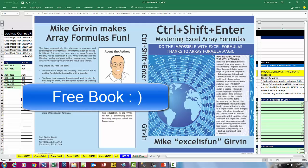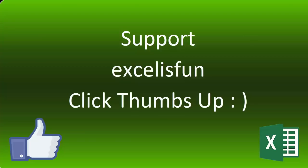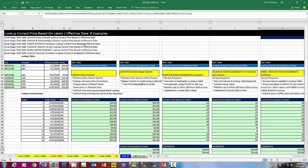at the end of next week, I will do a random draw and mail the winner a Control-Shift-Enter Mastering Excel Array Formulas book. That was a lot of fun looking up the correct price based on effective date. Five different solutions. We'll see you next video.